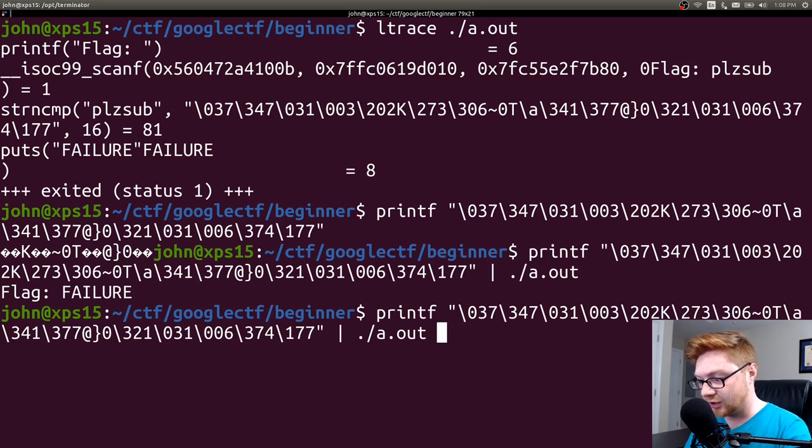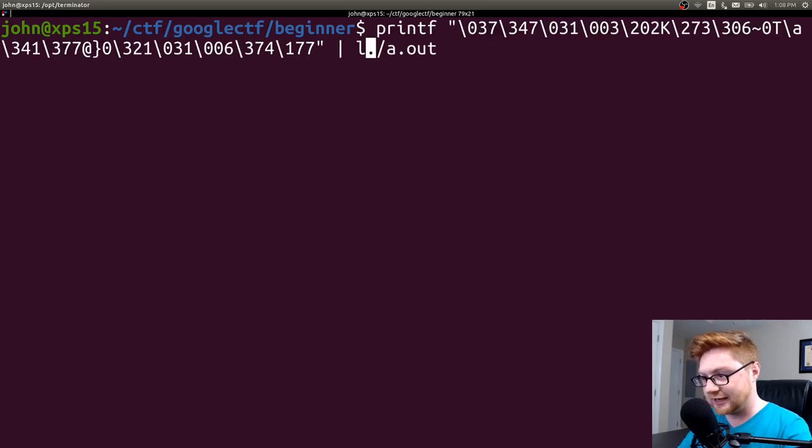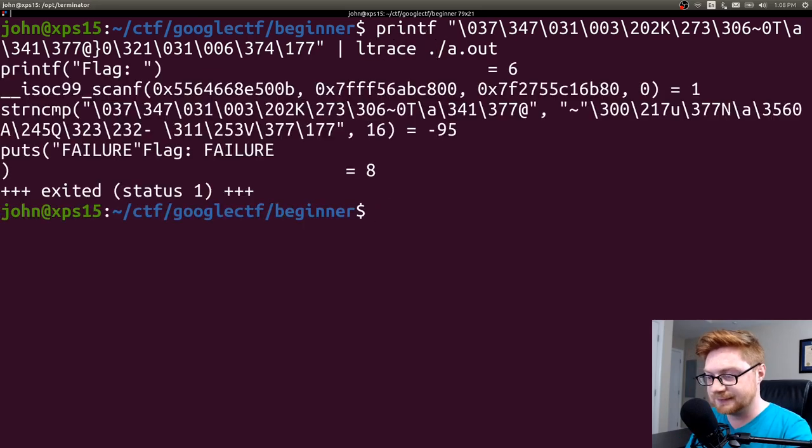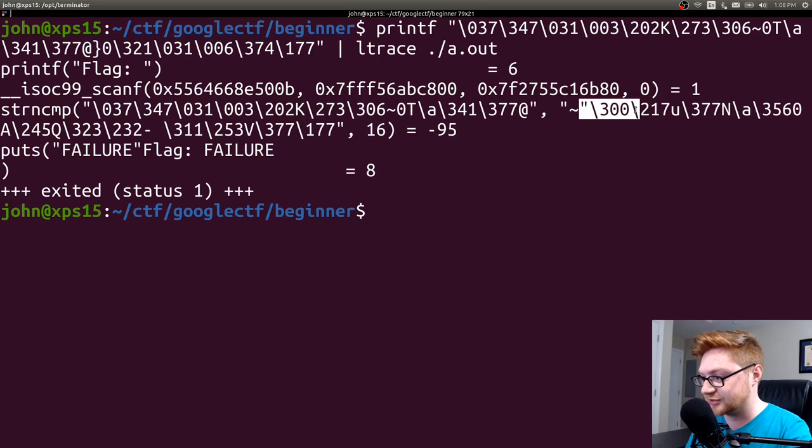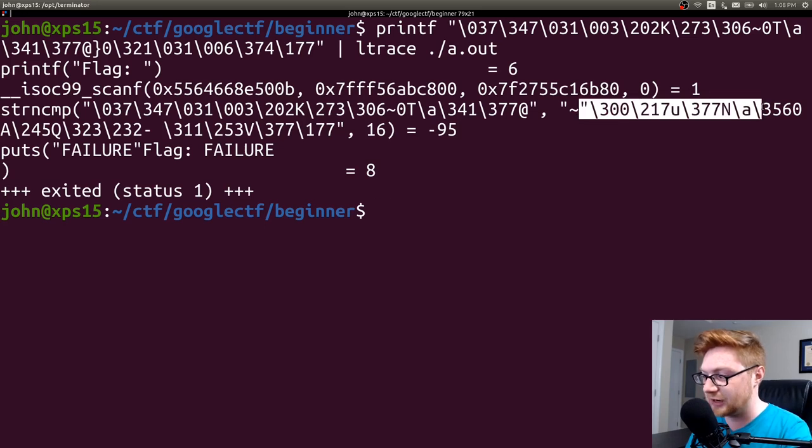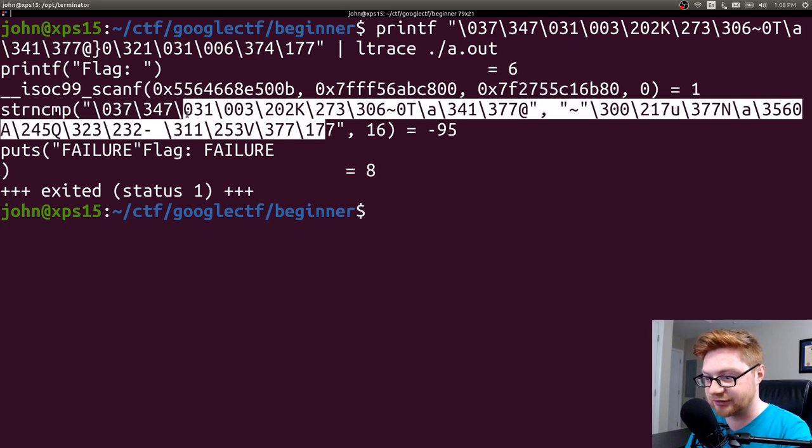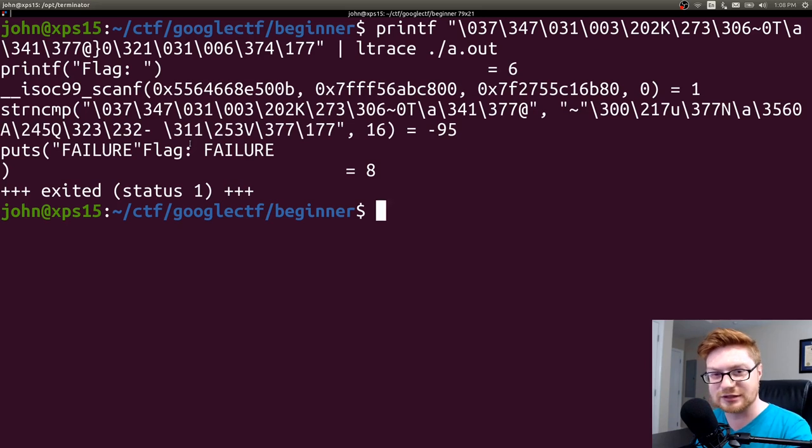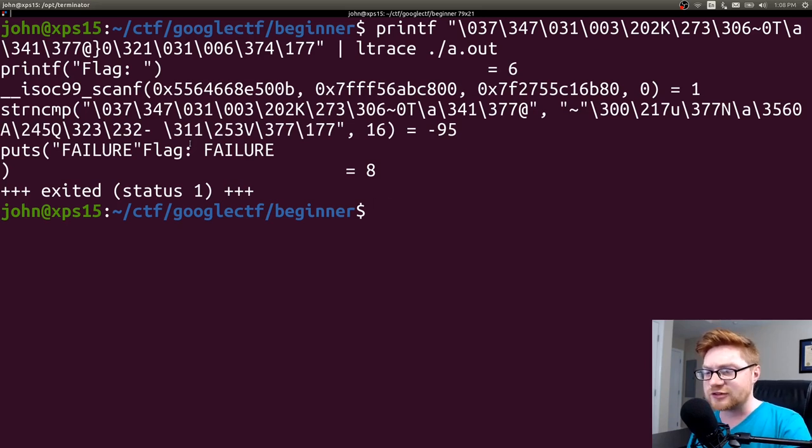We could do some other things, I could try and run ltrace or strace to see what library function calls, what stuff is actually happening when I run this binary. I can see it's prompting me again for some input as I run it and step through it and it does a string compare with these weird things.